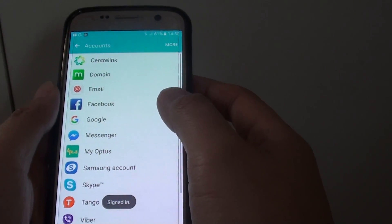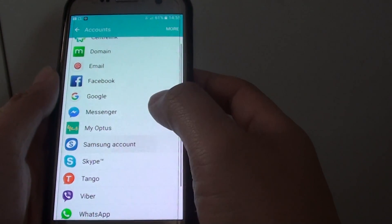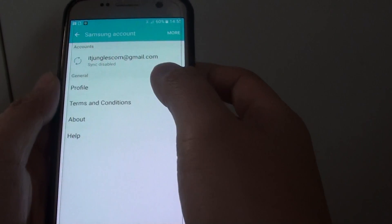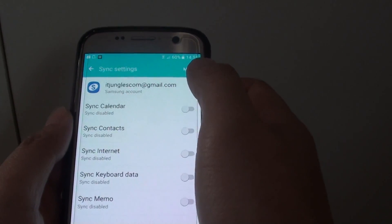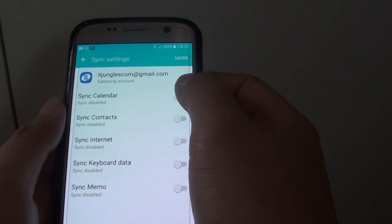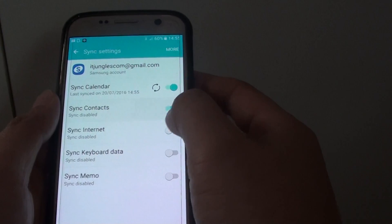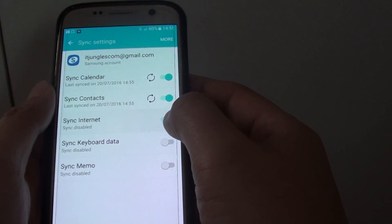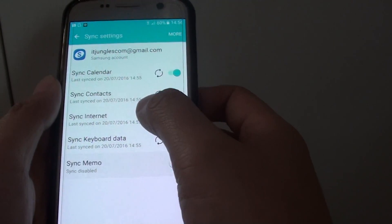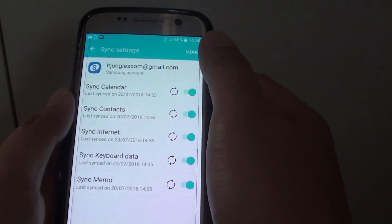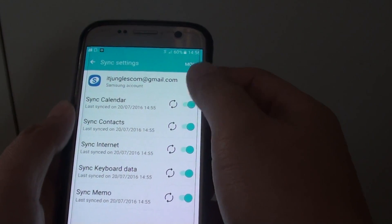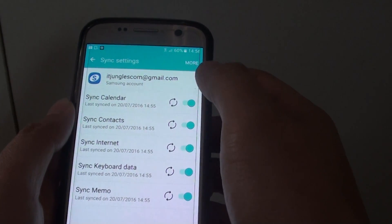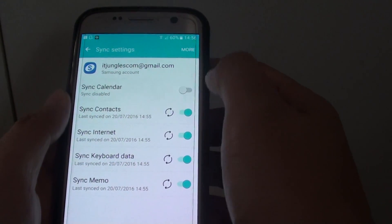Once it is signed in, you can do a few things. So with the account you can tap on it, then tap on the account and you can switch on the options of what you want to sync. So you want to sync memo, internet, contacts, and calendars, just switch them all on and it will soon sync to your phone.